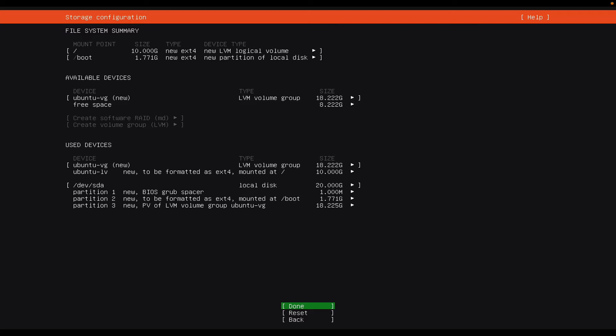It's asking me, am I sure, am I happy with the configuration I have set out? Yes I am, and so I'm just going to select done.